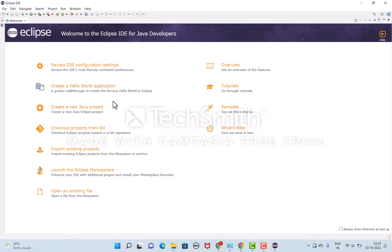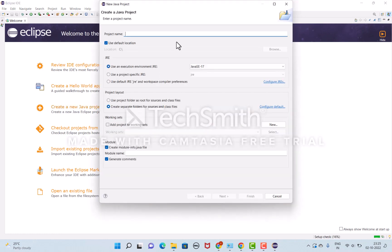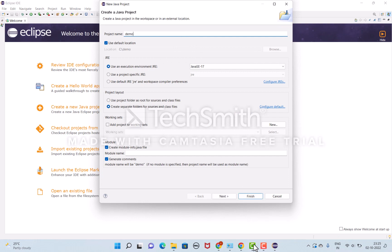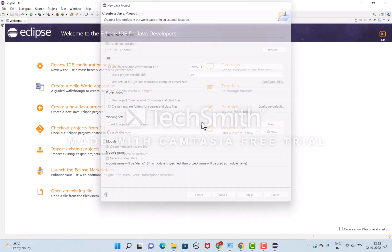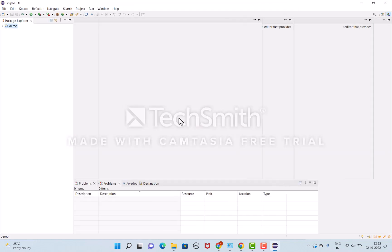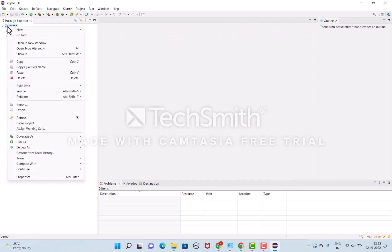I'll create a new Java project. I entered the project name as demo and click finish. Once it's done, it shows like this. Initially I have to configure the Selenium standalone server application.